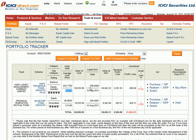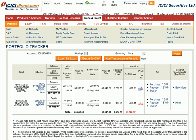The current NAV is 209 rupees, which means it's quite lower than what we had purchased, thanks to the downturn in the stock market right now. This shows the current value and the current loss.